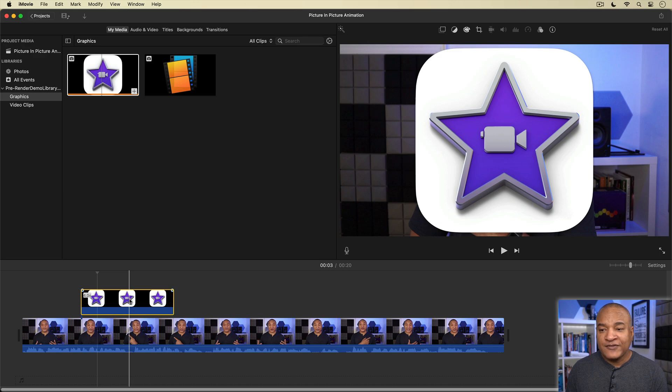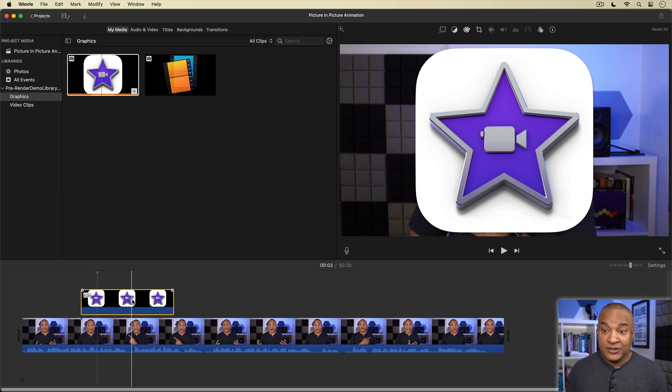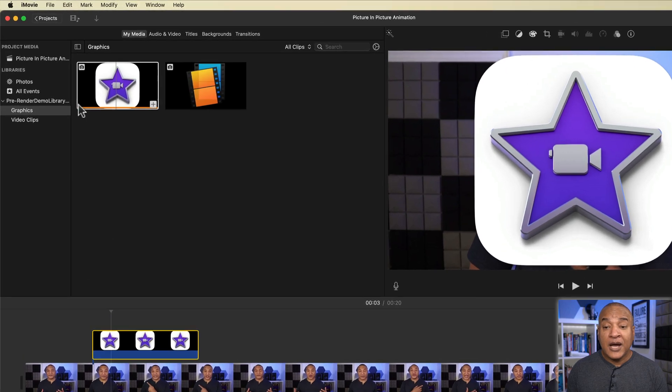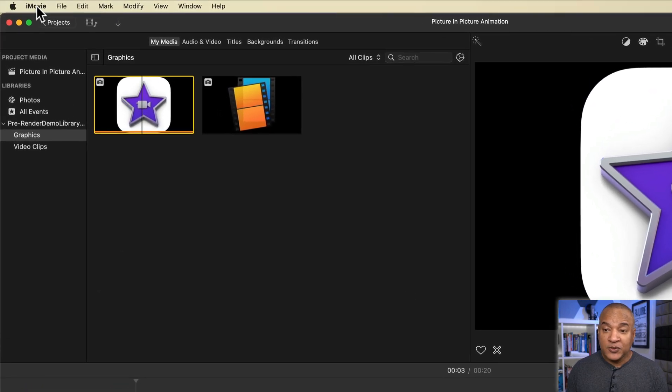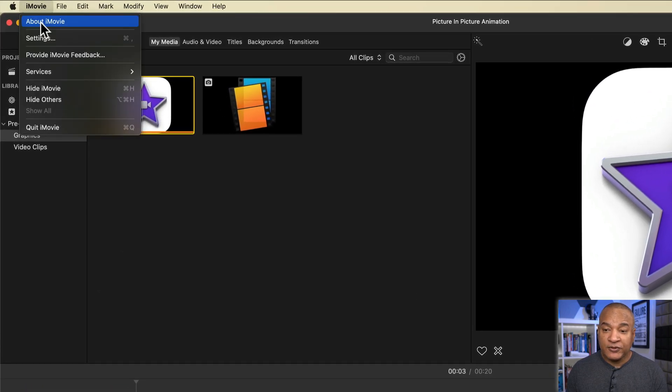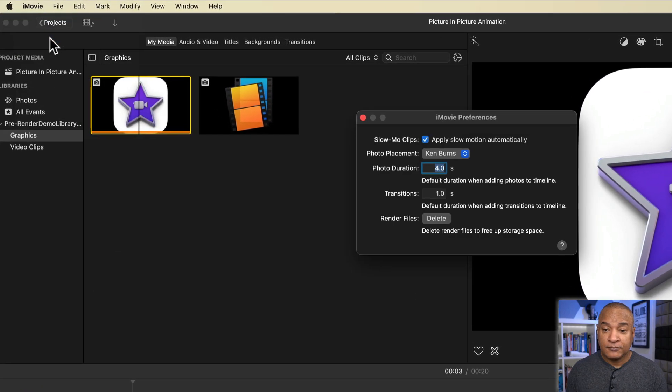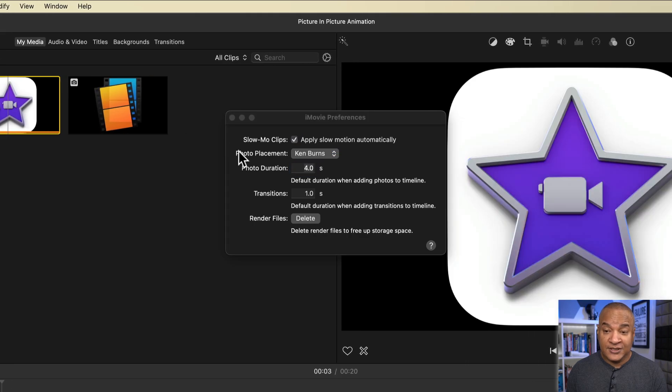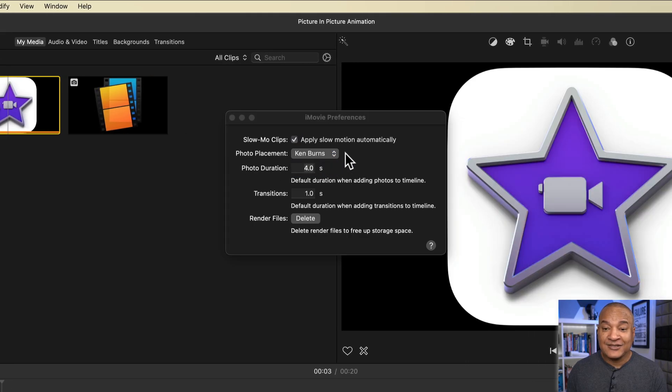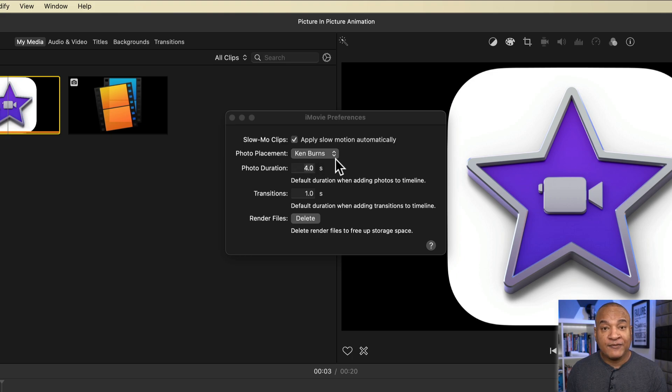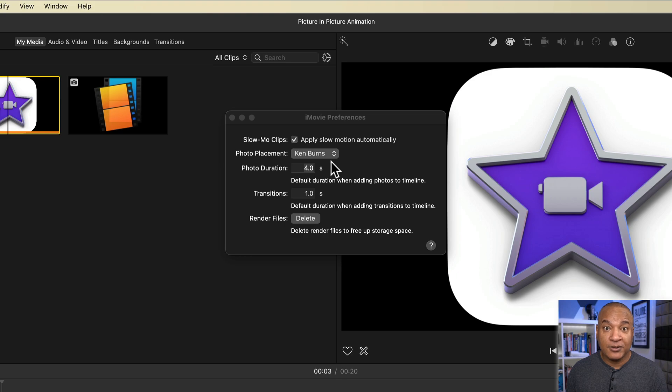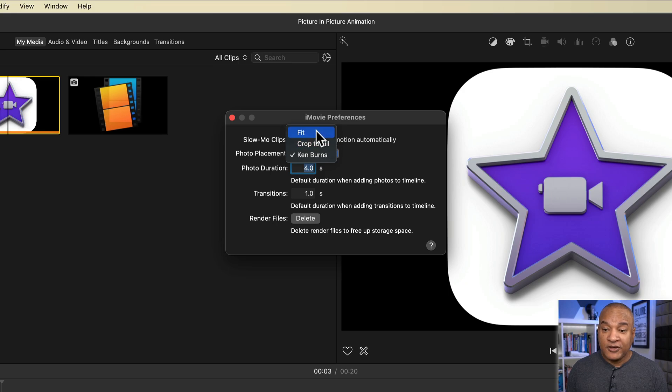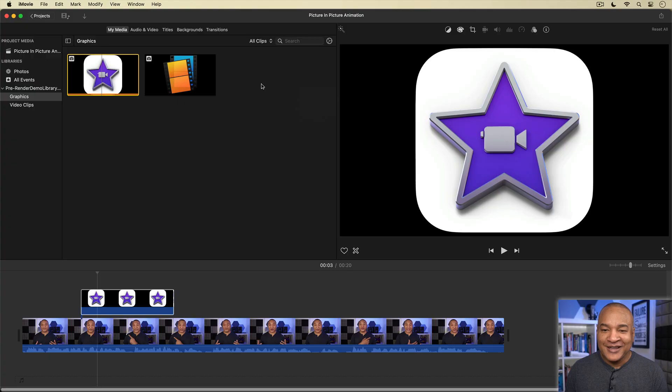Now if you don't want to have to remove that zoom every time you add an image to your timeline, go up to iMovie's top menu and select iMovie Settings. And in iMovie Preferences, Photo Placement, you can see by default it's set to Ken Burns, which means every image or graphic you bring in will have the Ken Burns effect applied to it. Now if you don't want that, click on that menu and switch it to Fit or Crop to Fill. Alright, back to our regularly scheduled programming.